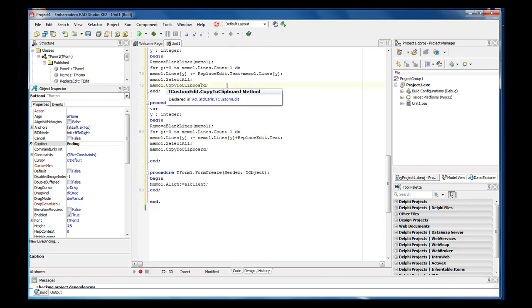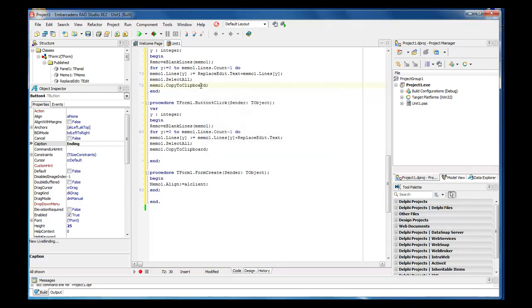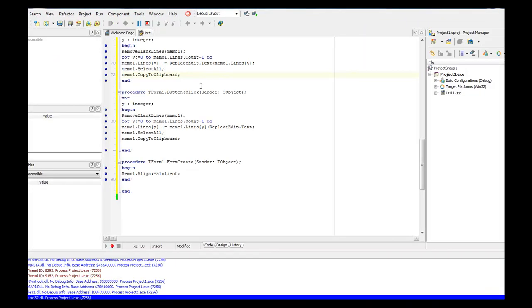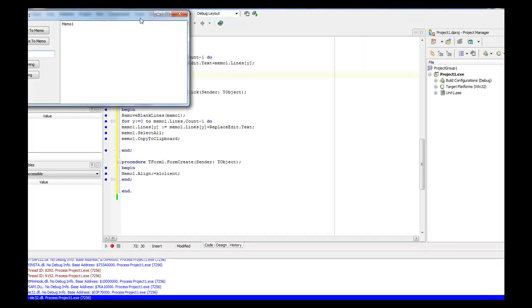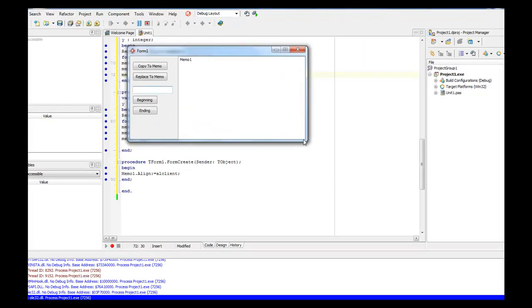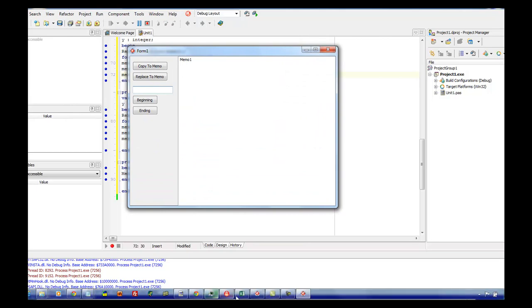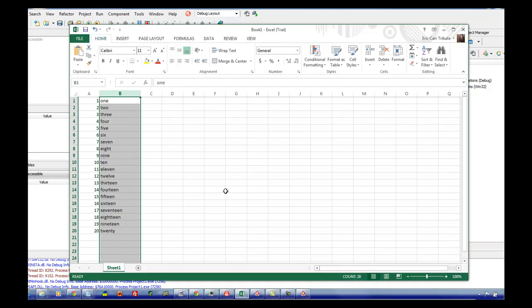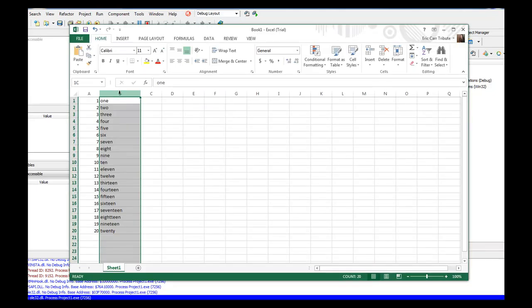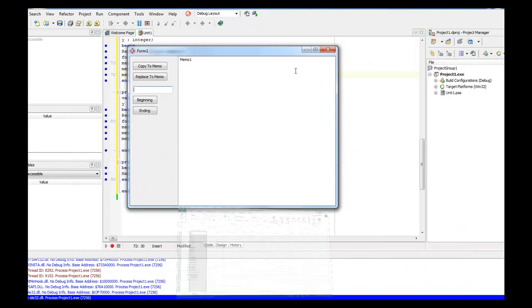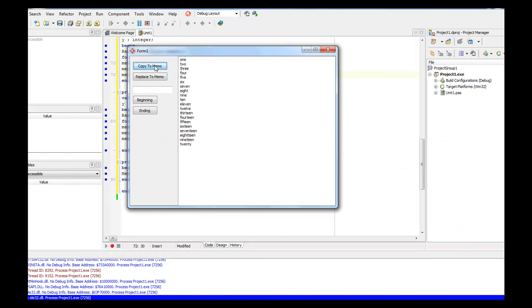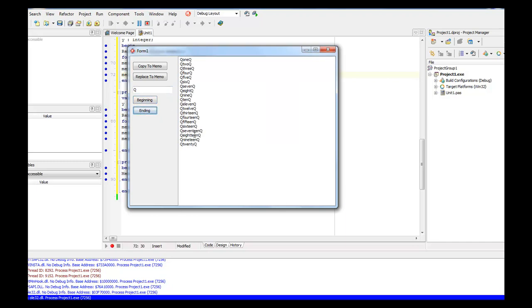So then let's go ahead and run it, and then let's come in to Excel, and grab a hold of our line here, let's go ahead and remove that, copy the memo, and we want to add, let's just say, a Q to the beginning, and to the end.